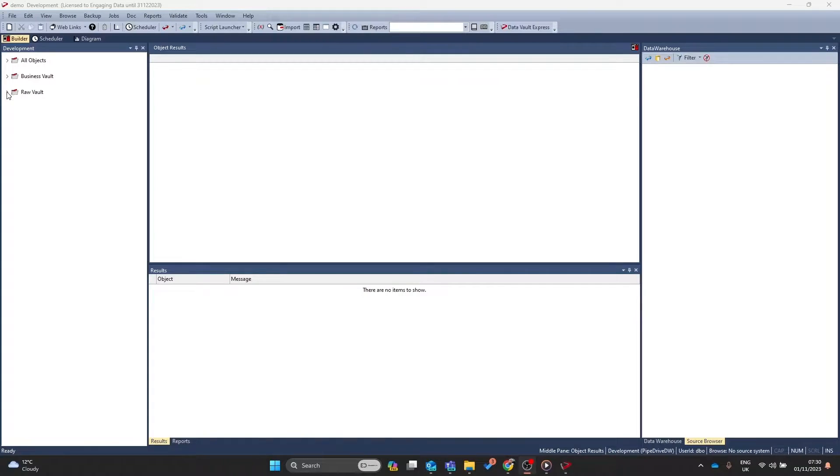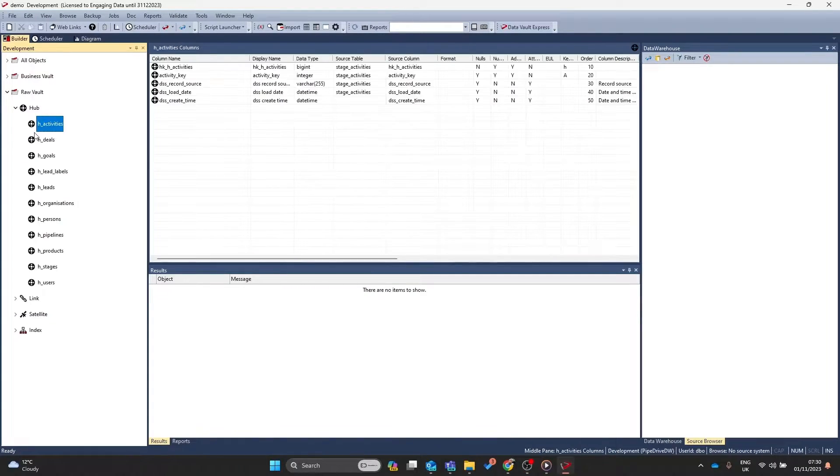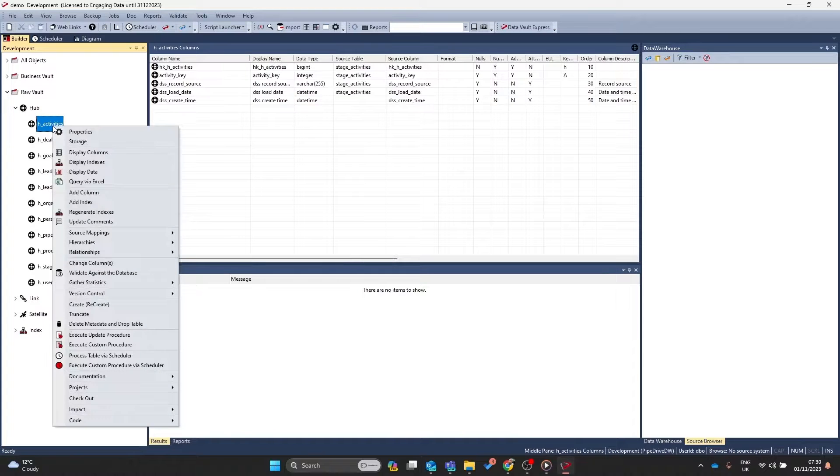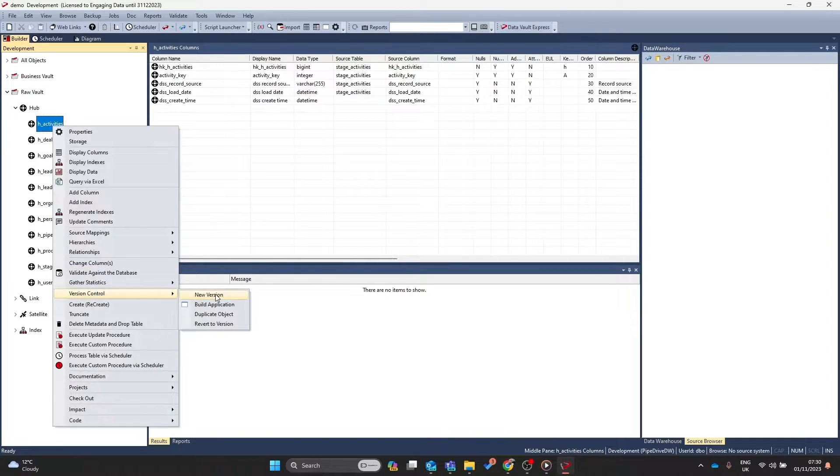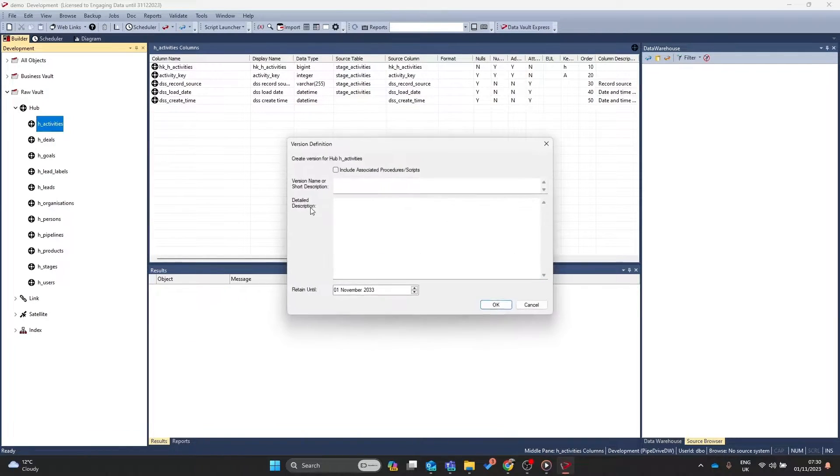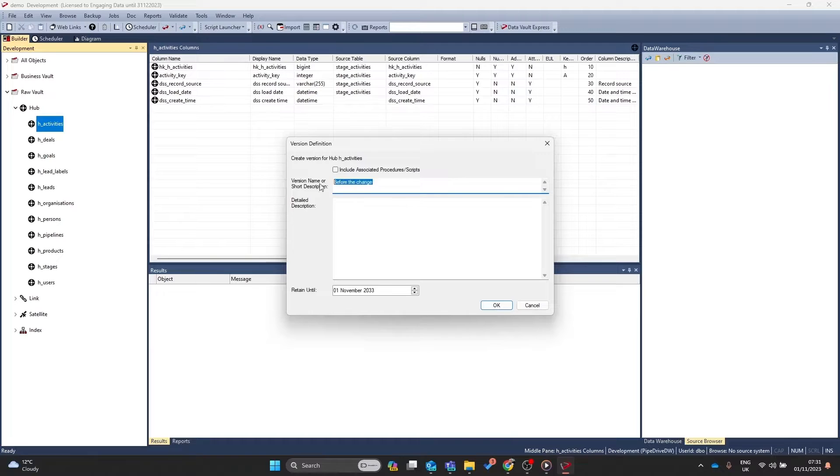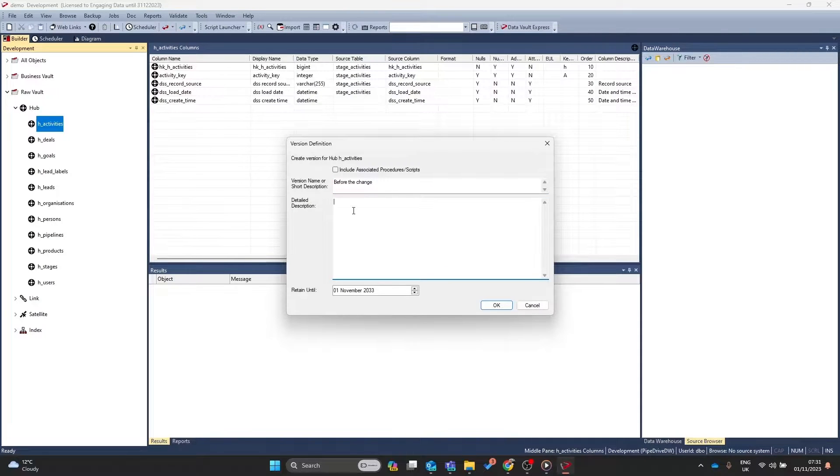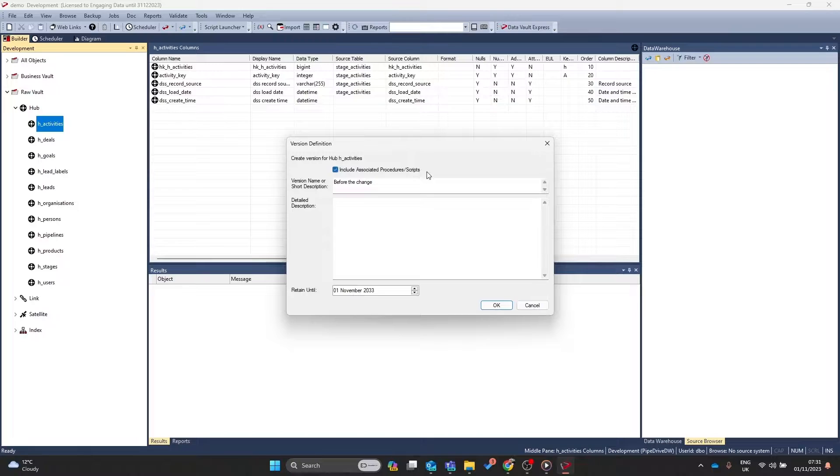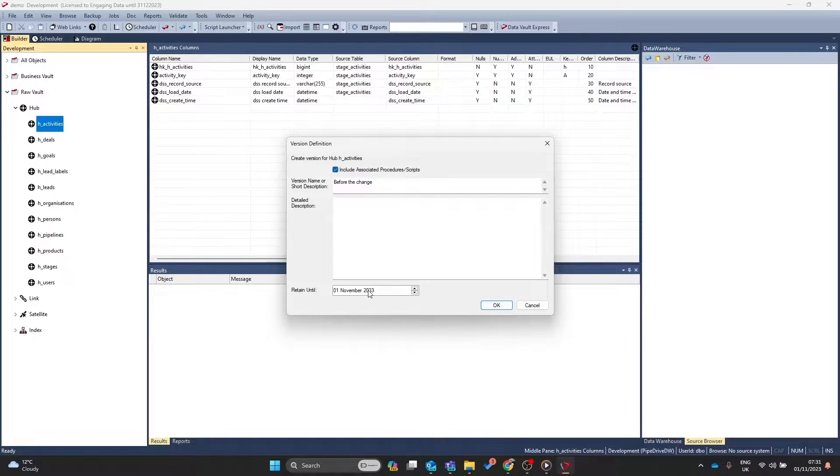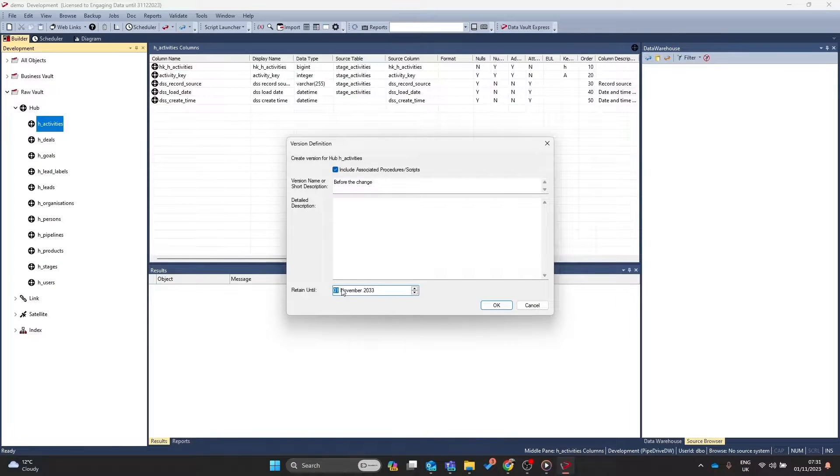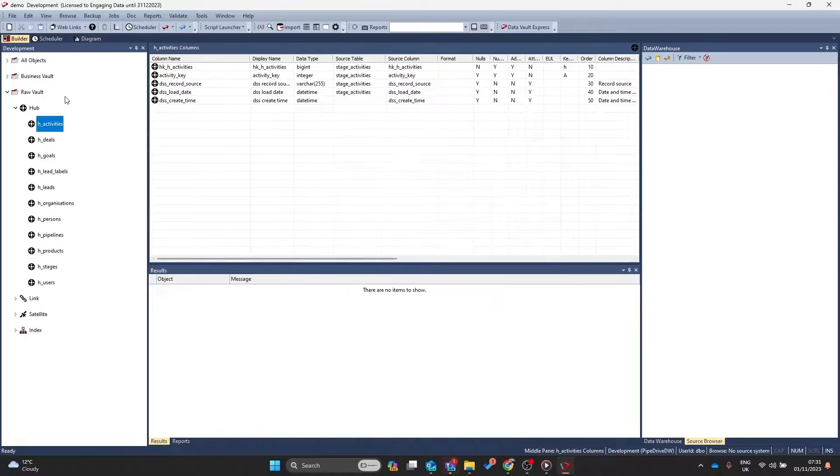Did you know it's possible to version all of the objects in the data warehouse and revert an object back to a previous version? Let's find out how. Within Warescape Red, navigate to a particular object, right mouse button on that object, go down to version control and click new version. You can provide a short description and a long detailed description and you can associate all the versions with any procedures and scripts. You can also set a time that this version will be retained for.